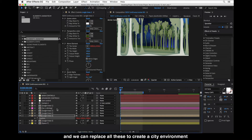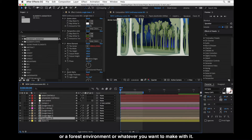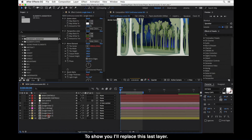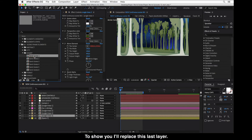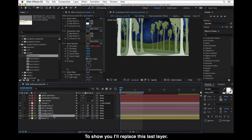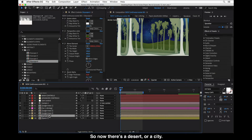We can replace all of these to create a city environment, a forest environment, or whatever you want to make with it. To show you, we'll replace this last layer — so now there's a desert or city. You can change everything here.